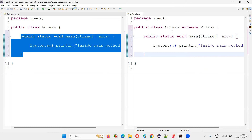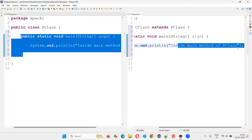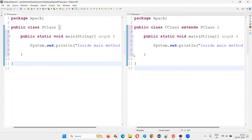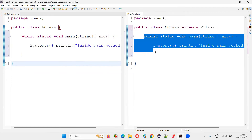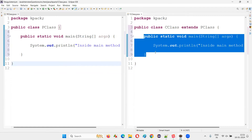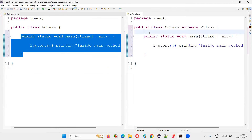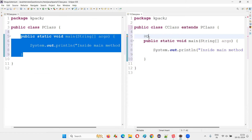In the child class of P class I'll write 'inside main method of C class'. So far I'm not getting any error. But is this particular method overriding that method in the parent? How can we know? If I write the @Override annotation here, I'm getting an error.